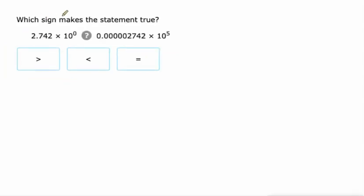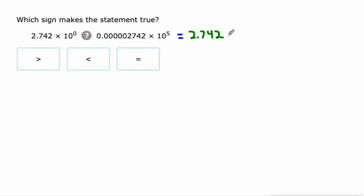One more. And this one's kind of weird because this is kind of like scientific notation, but not really. So here's the way I'm going to look at this one. I'm going to put it into scientific notation: 2.742 times 10 to the power of what?